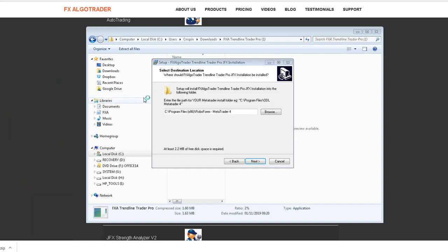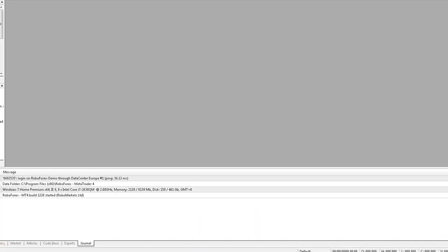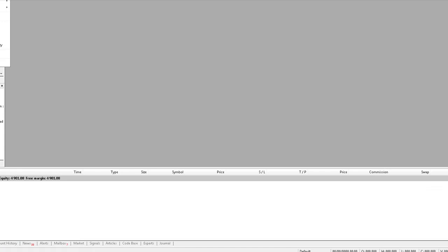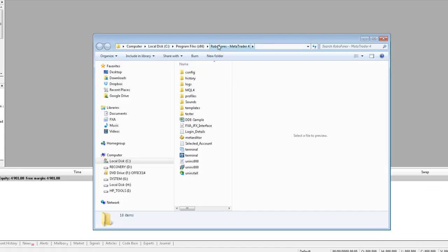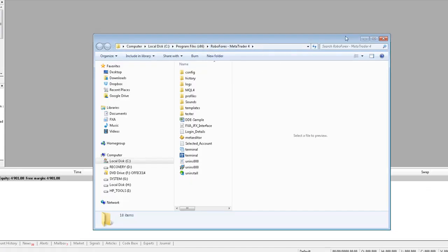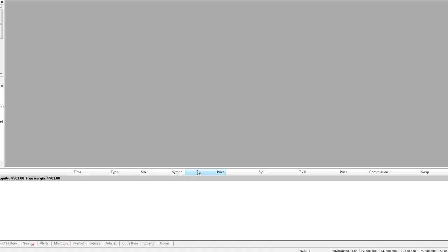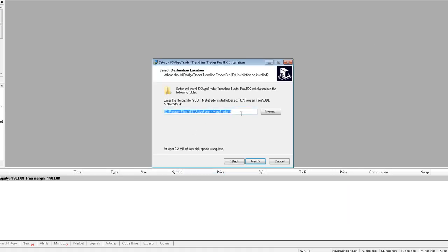Click File, Open Data Folder, copy the address text for the MT4 data path, go back to the installer window and just paste that path straight in there. Click Next, click Install, click Finish.